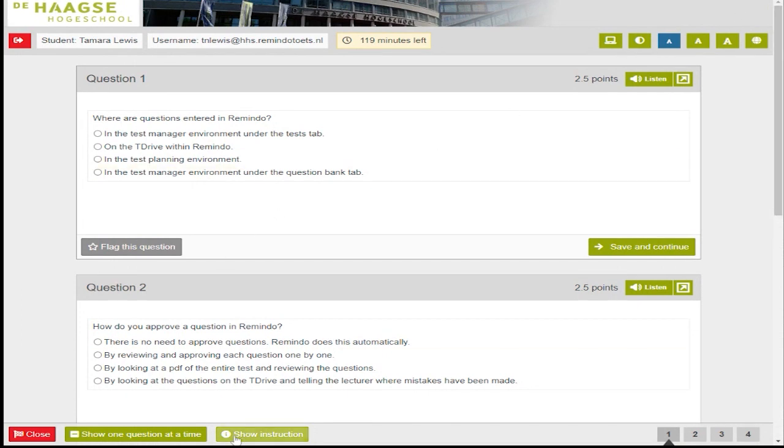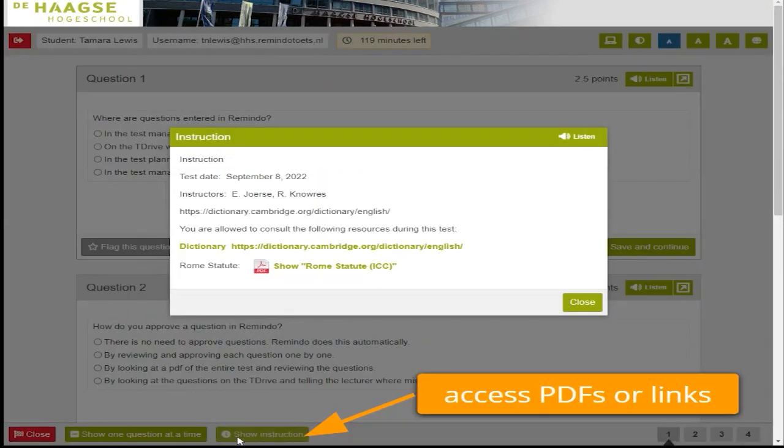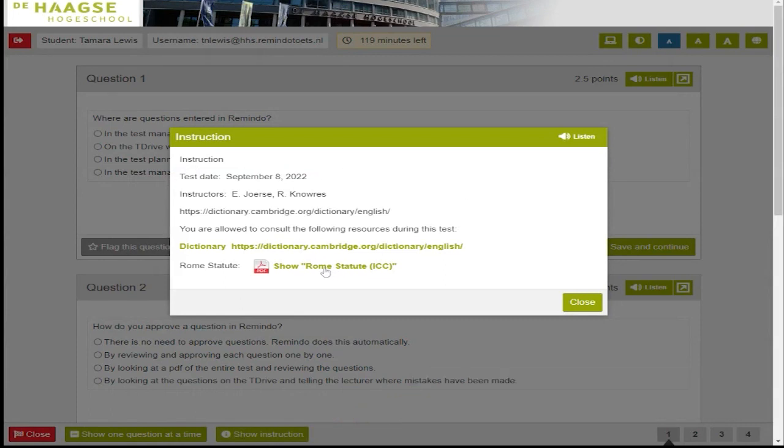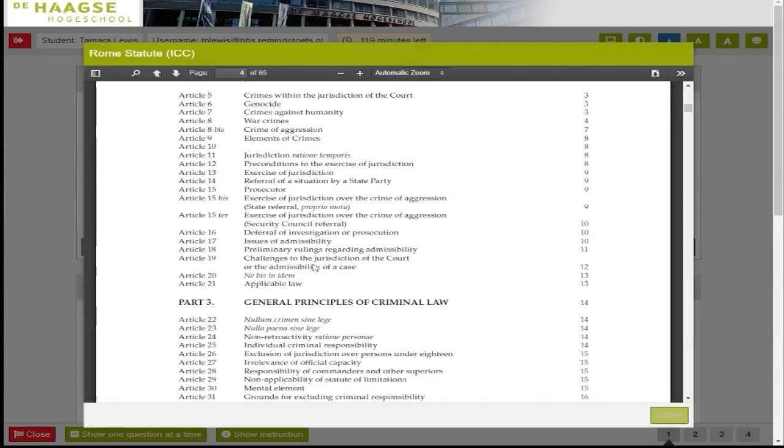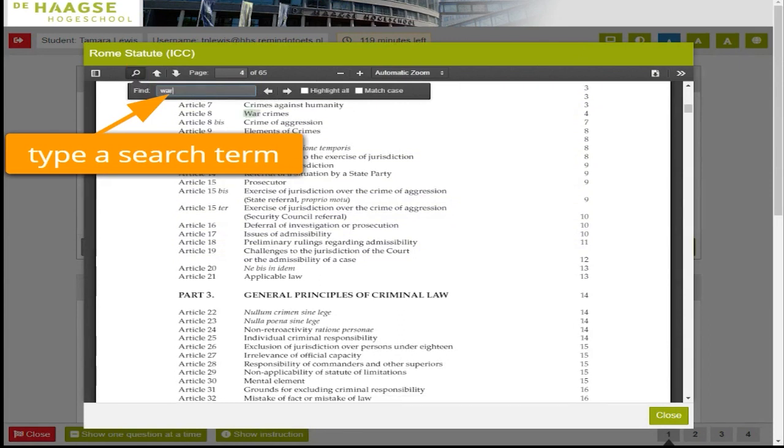The show instruction button takes you back to the instruction page where you can review the instructions, follow a link, or open a document. You can also view and search inside of a PDF when you open it.